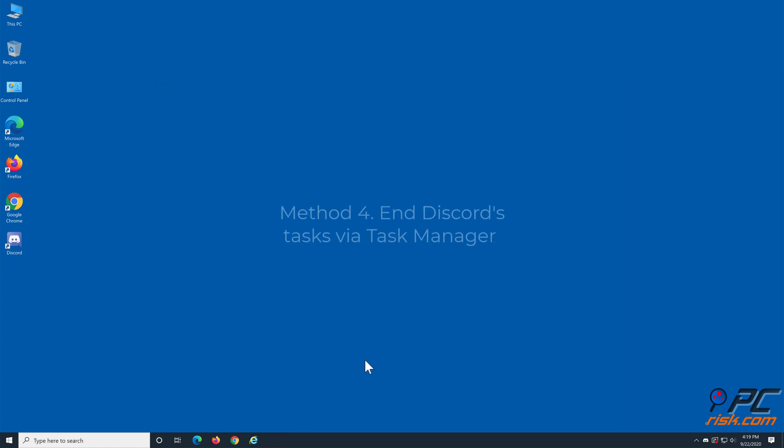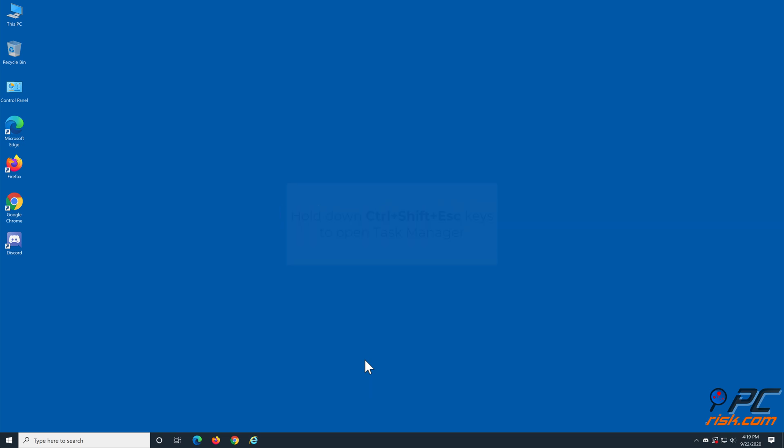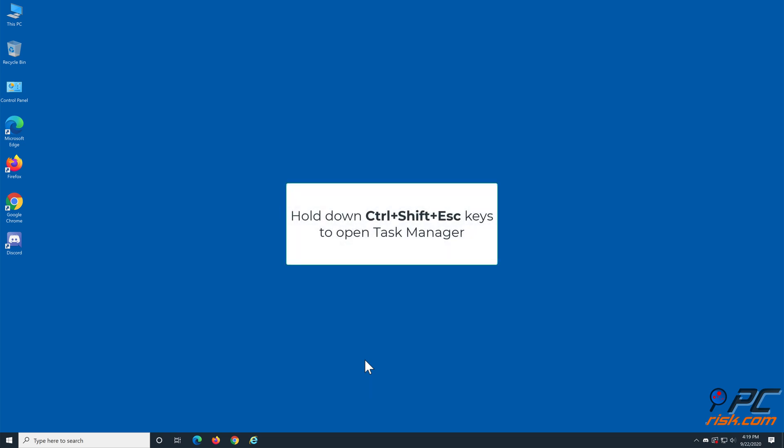Method 4: End Discord's tasks via Task Manager. Open Task Manager by holding down CTRL plus SHIFT plus ESC keys.